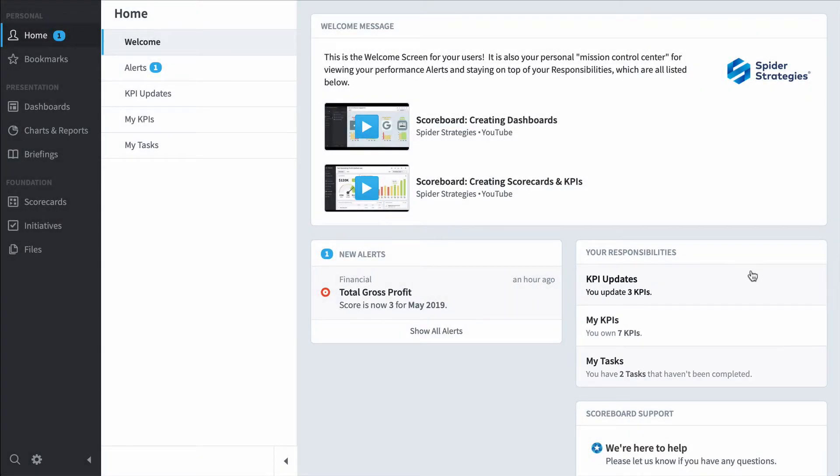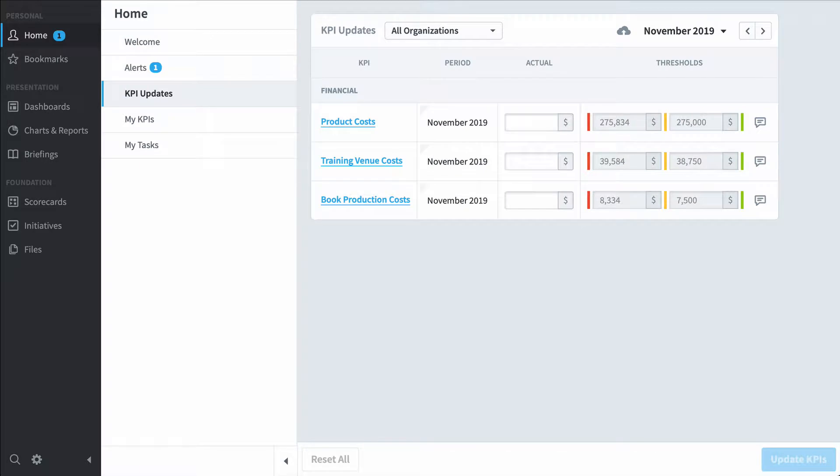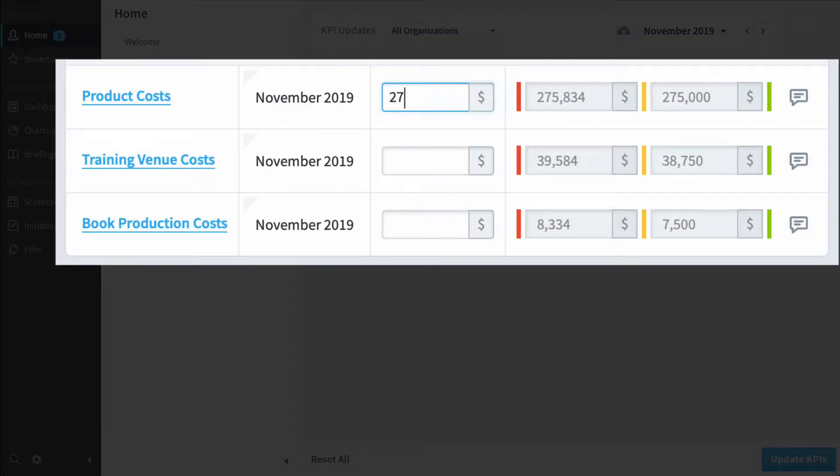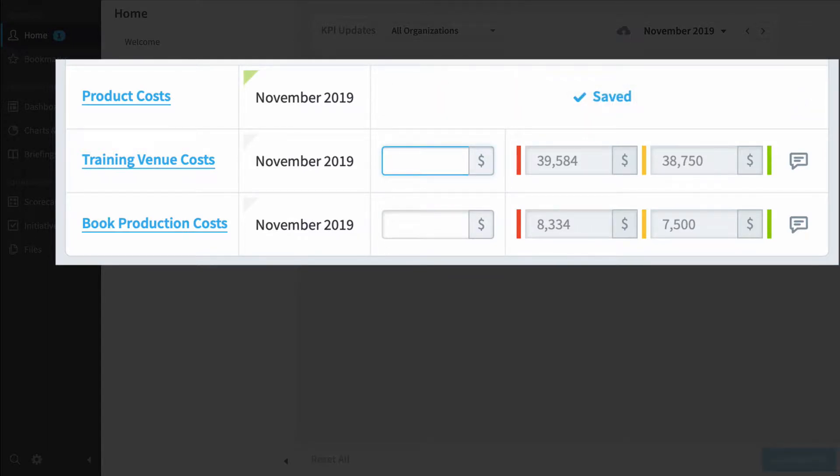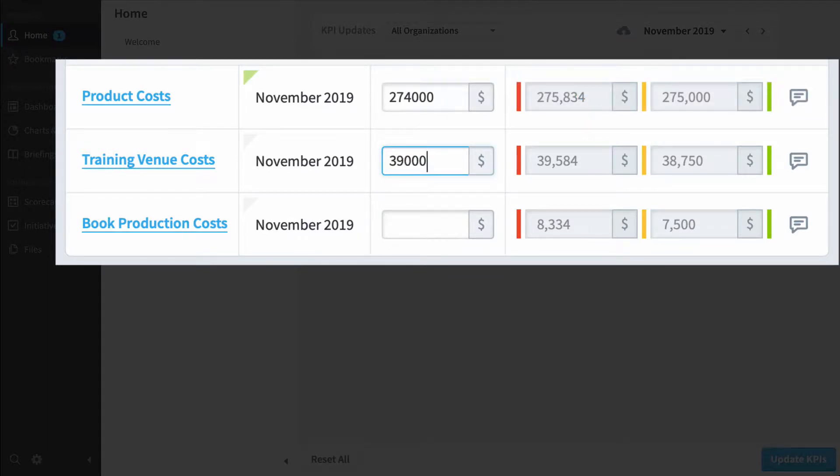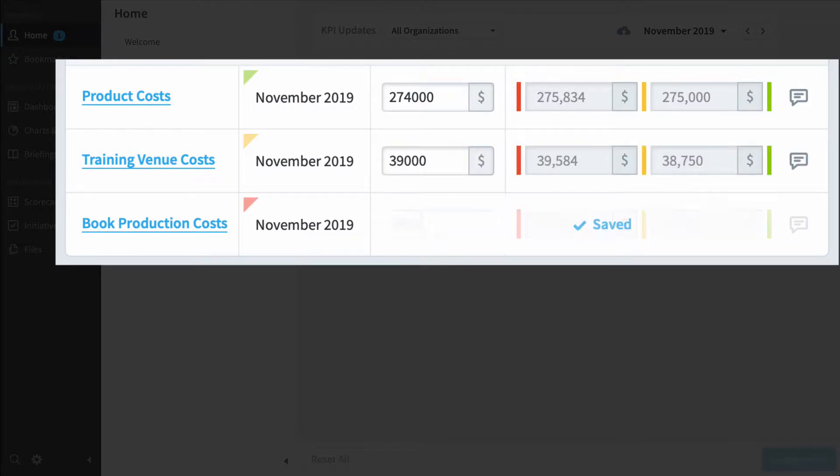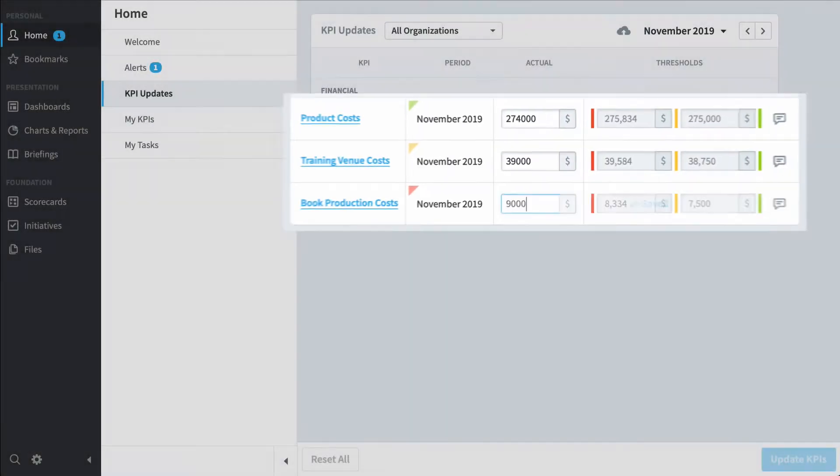So let's check out KPI updates. Now often you'll have Scoreboard wired up so it's pulling values automatically from your database, but there are times when you'll need to manually update values, and these are the three I'm responsible for. So every month I'm going to log in and update the values for product costs, training venue costs, and book production costs.